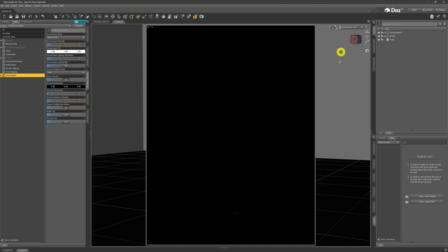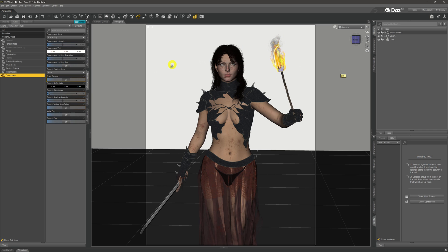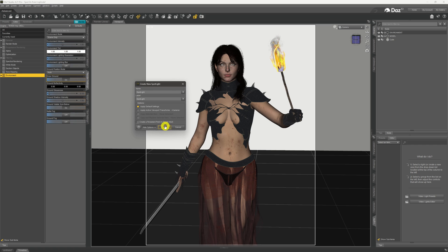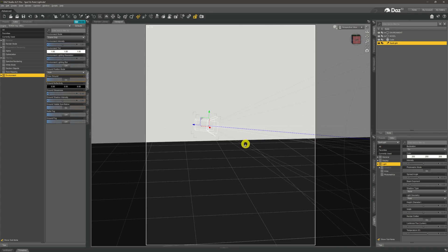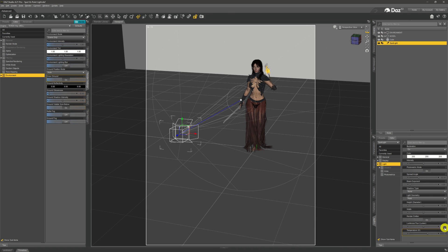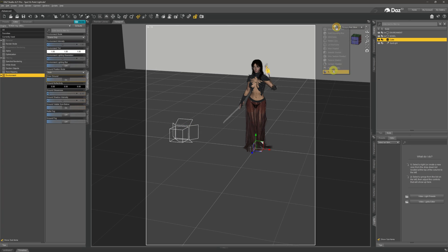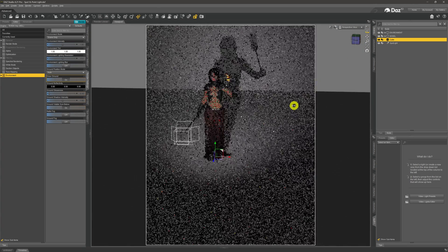We're going to place both a spotlight and a point light into the scene and compare the difference. We come up to Create, then down to Spotlight, click Apply Viewport Transport Camera, which places the spotlight at the position of our camera. We give it Accept, come back to perspective view, then change the lumens on that spotlight — coming down to the Lights tab and setting it to 100,000 lumens.